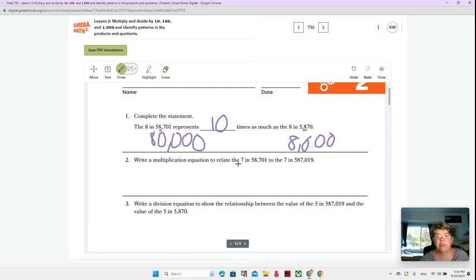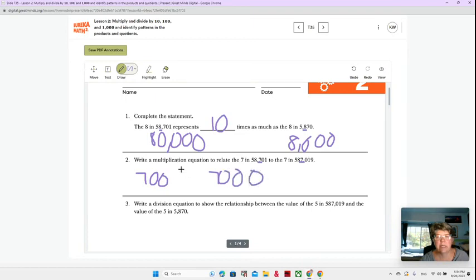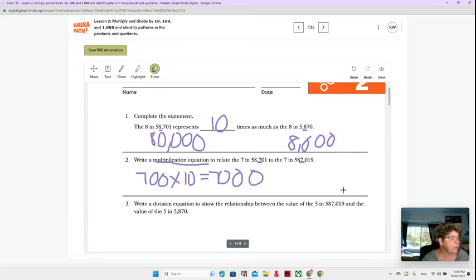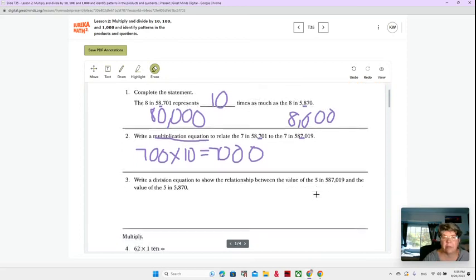Write a multiplication equation to relate the 7 in 58,701 to the 7 in 587,019. So once again, they're asking us to compare the 7s, but now we have to write a multiplication problem. 700 times 10 is going to equal 7,000. And you can double check it on your multiplication chart.